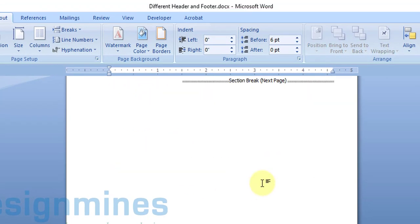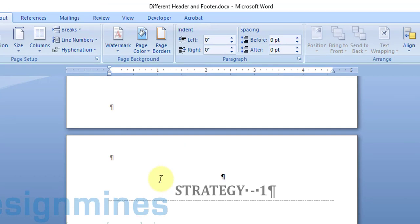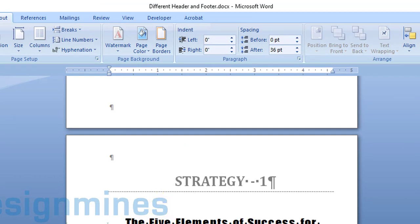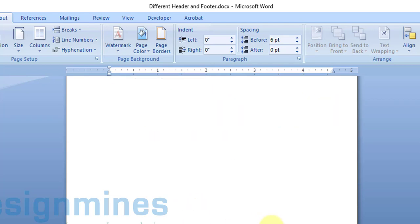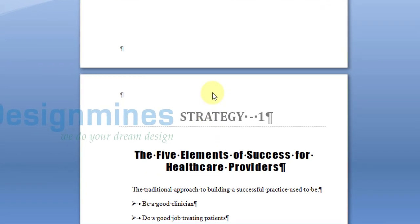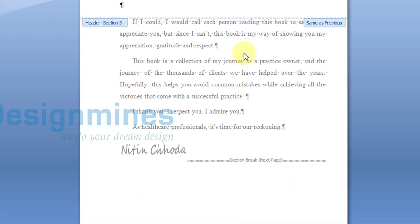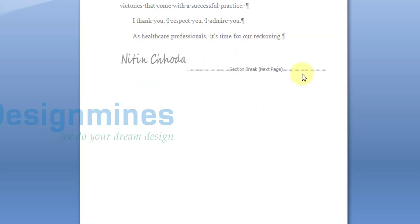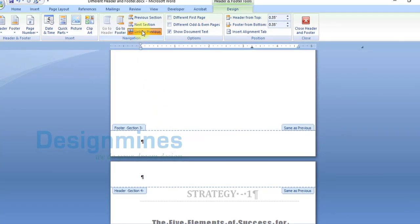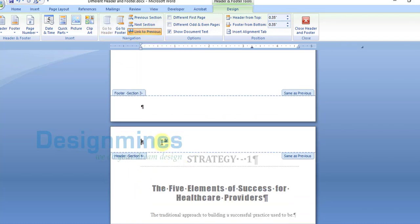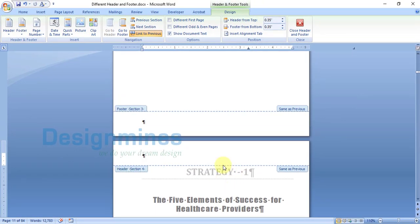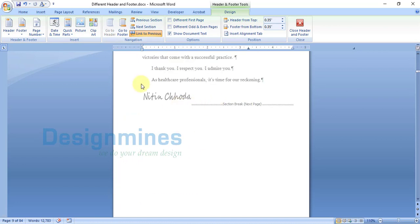You will see a section break has been added in the previous page, and Strategy 1 has started on the new page. I added the section break because if I add the Strategy 1 header, it will automatically reflect the same header on the previous page. To avoid that, I added the section break, which enables the 'Link to Previous' section button to cut off the same header reflecting into the previous page. With a normal page break, the 'Link to Previous' option will not appear — only a section break shows it.